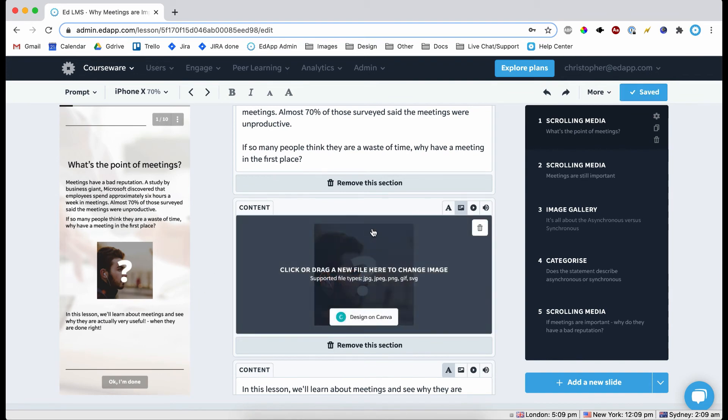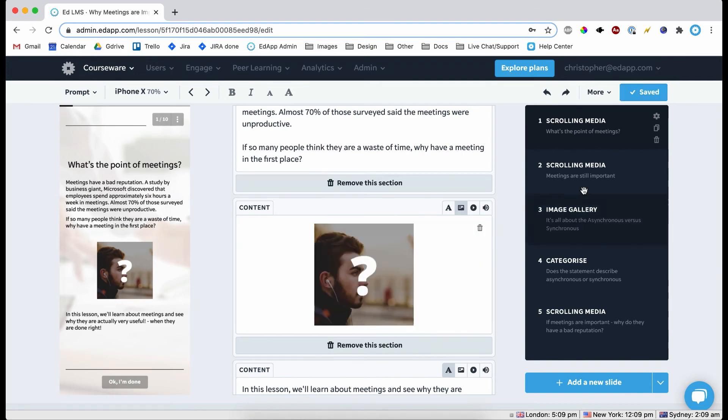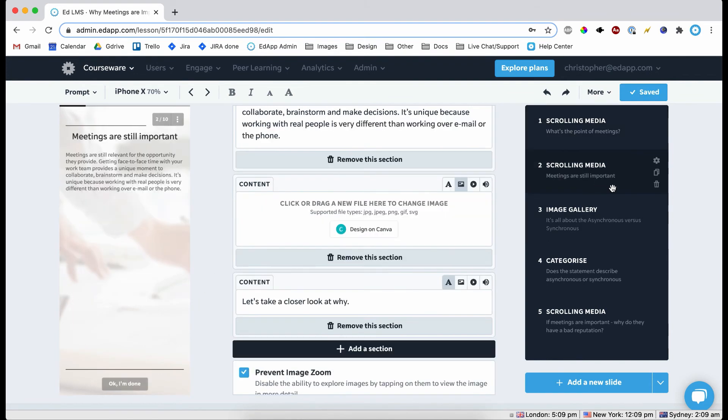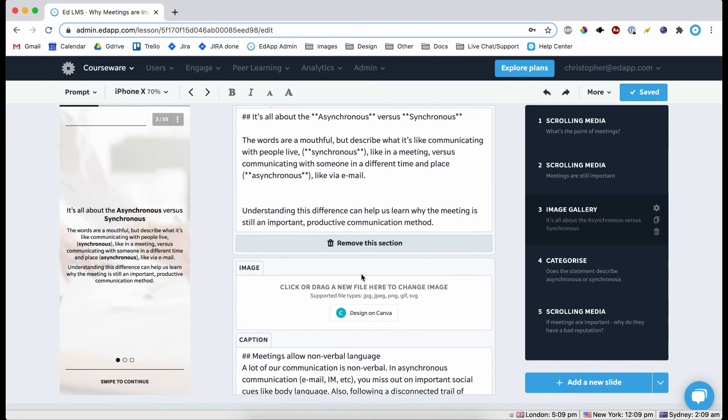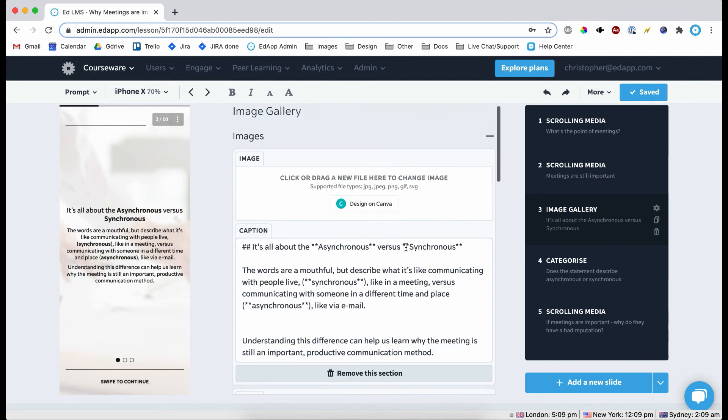And there we go. Okay, so we have text on top of images which is really cool. So we come down to this image gallery.